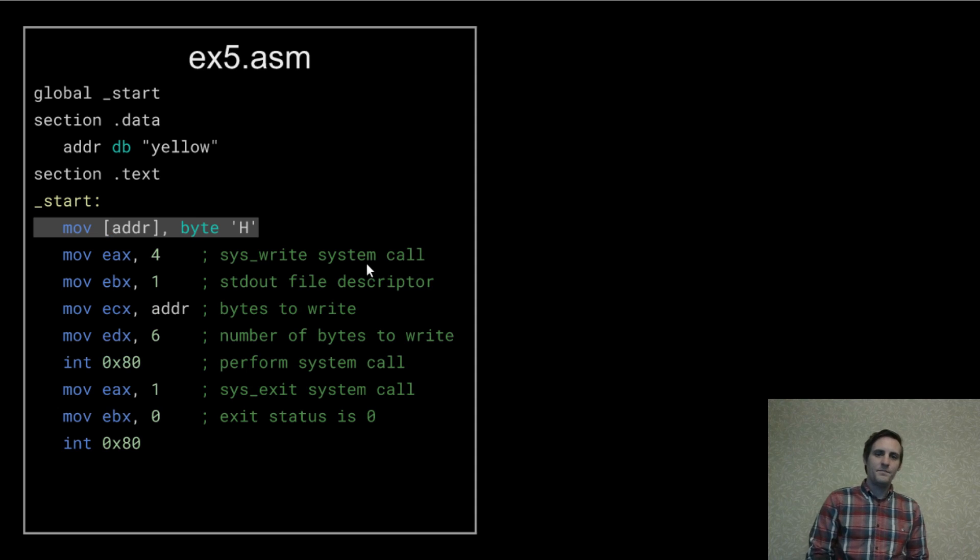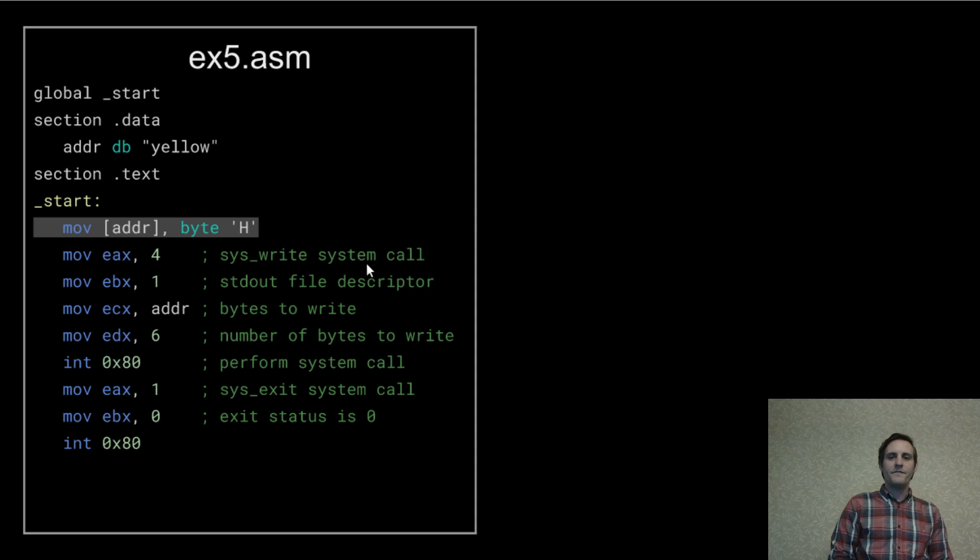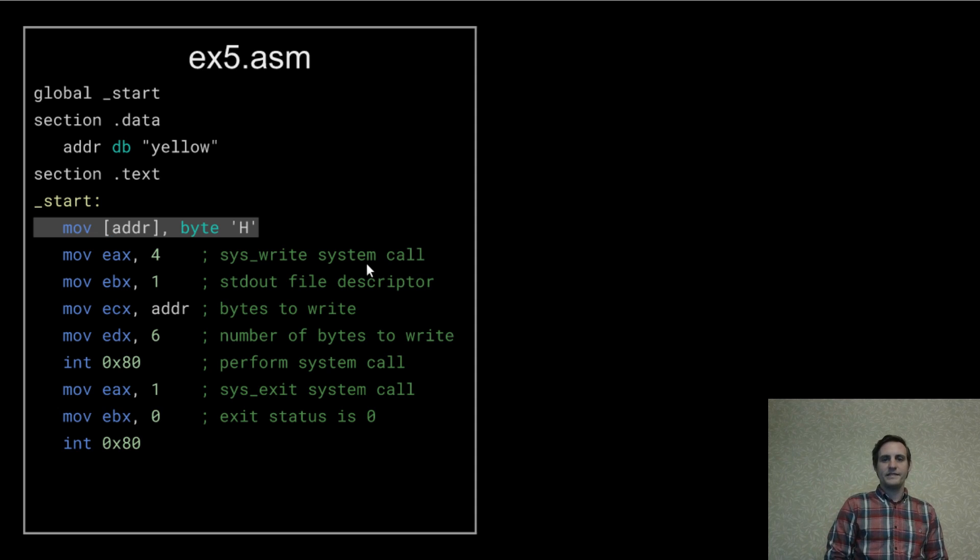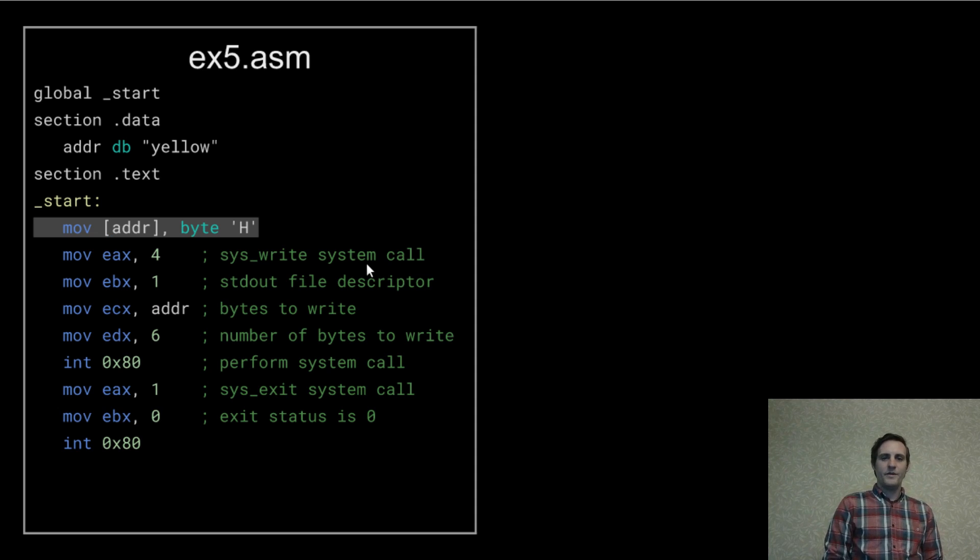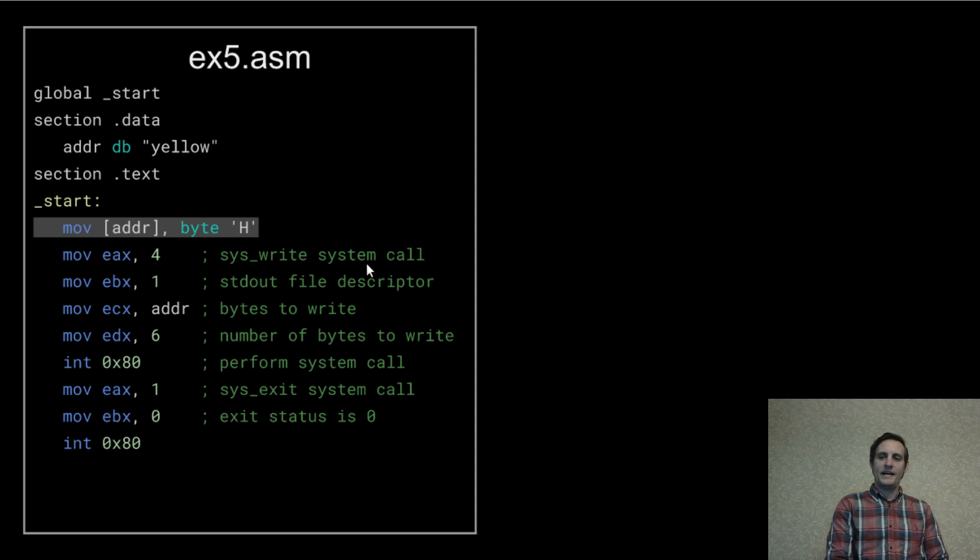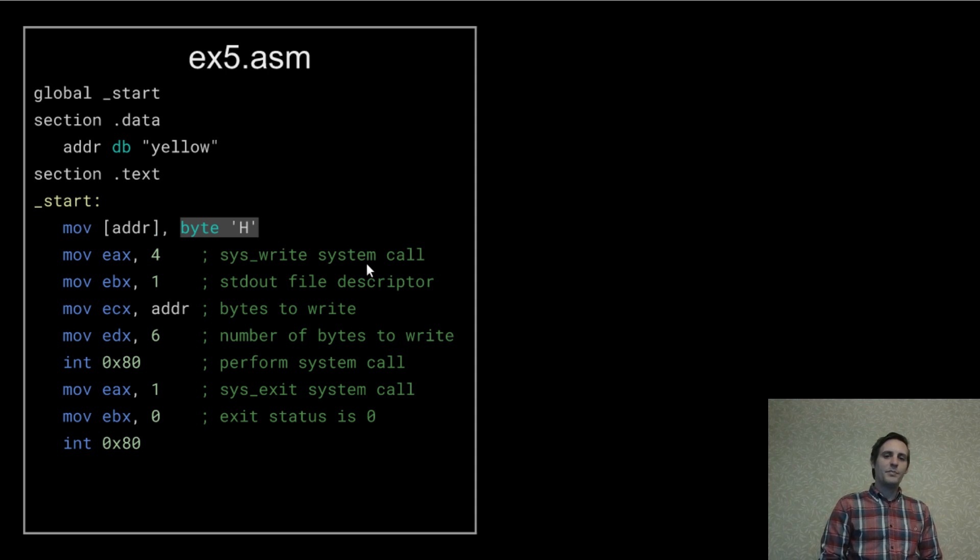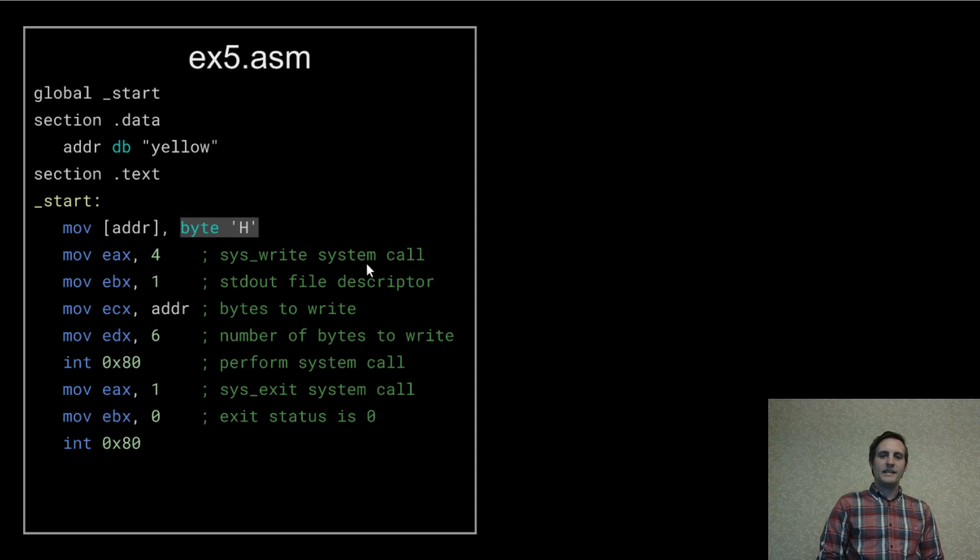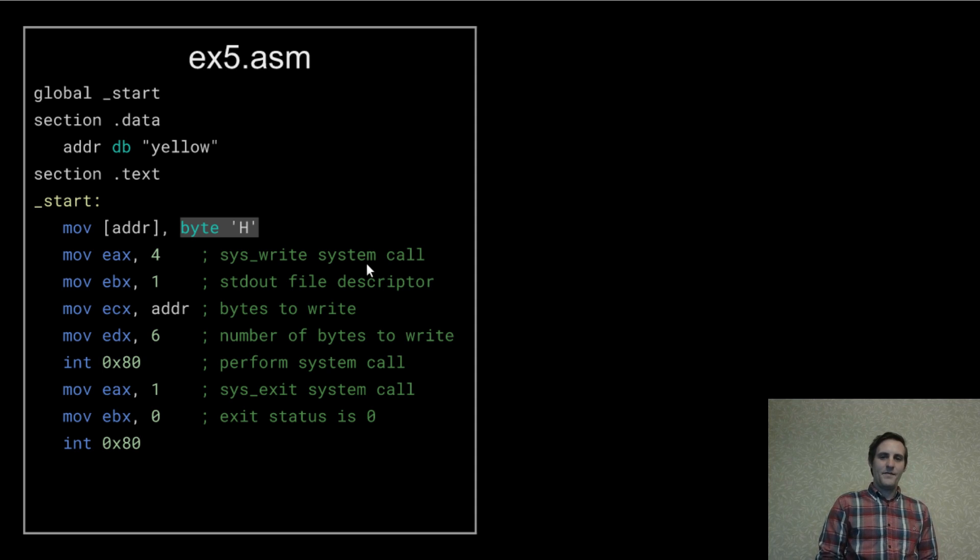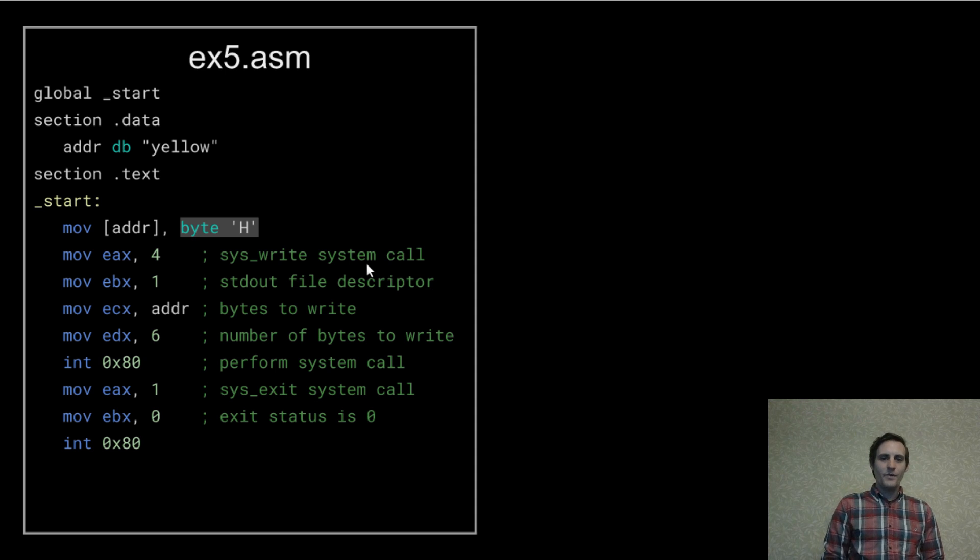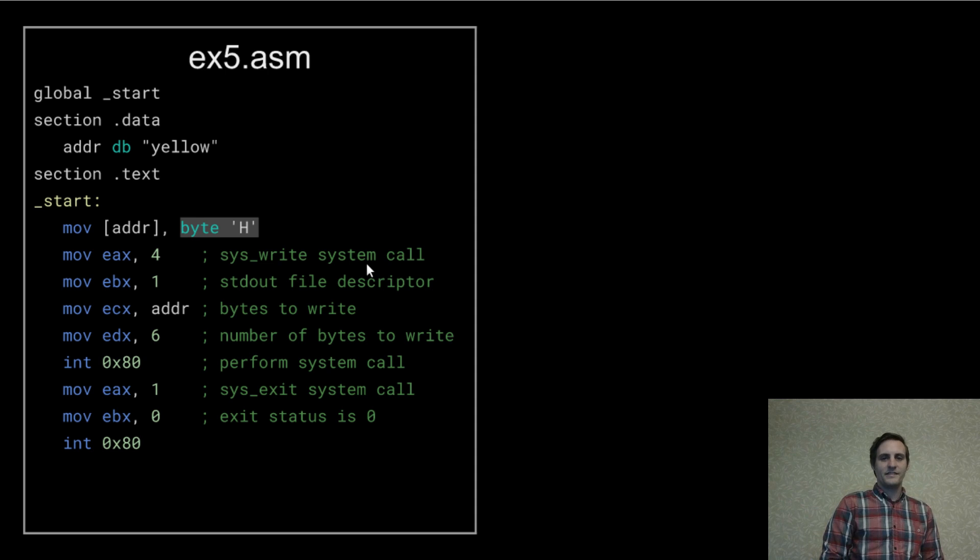Here I'm using a move operation where the first operand is our address surrounded by square brackets. This means that we're moving some data into that address. The second operand is byte H meaning that the byte representation of the character H is what we're moving into the memory at our address.